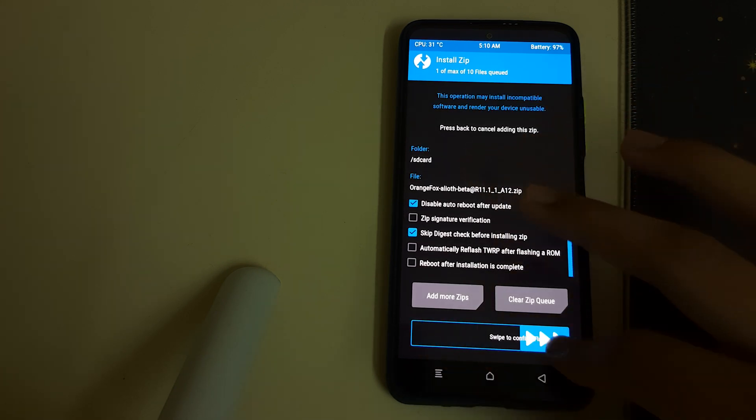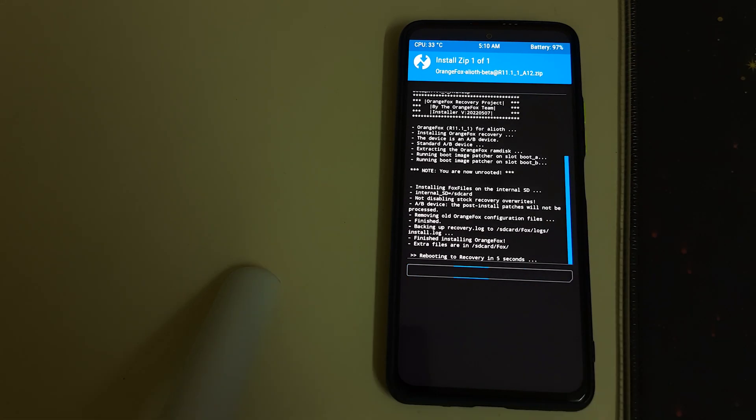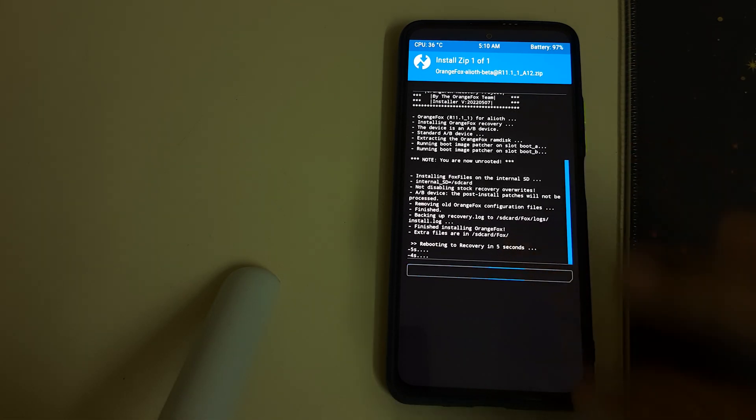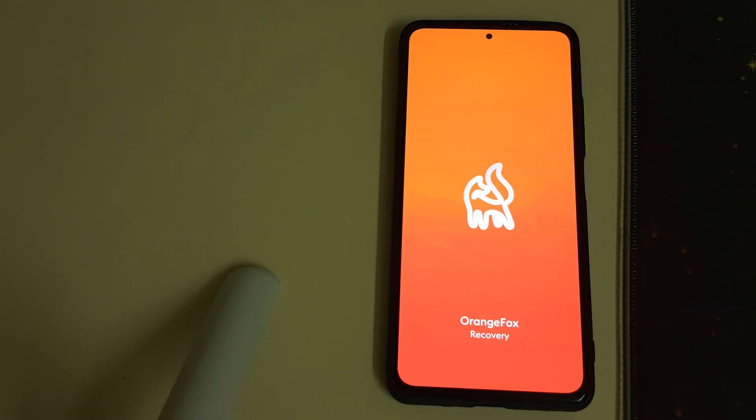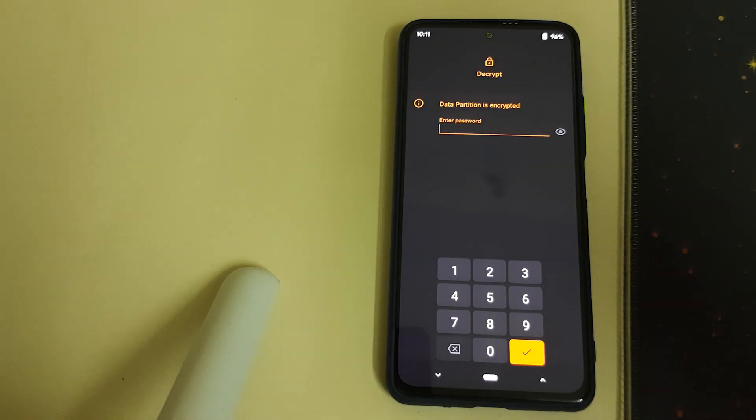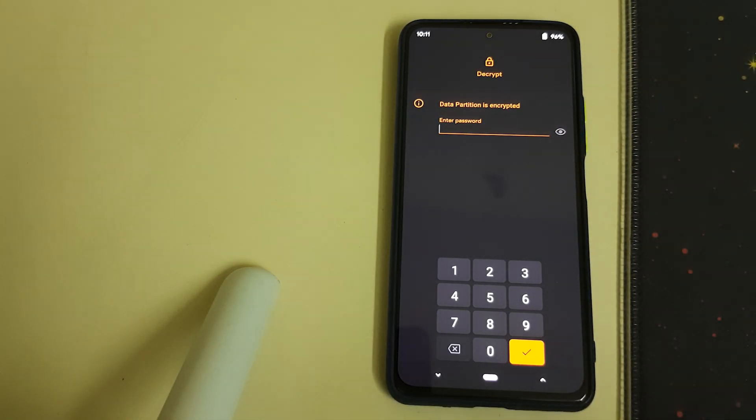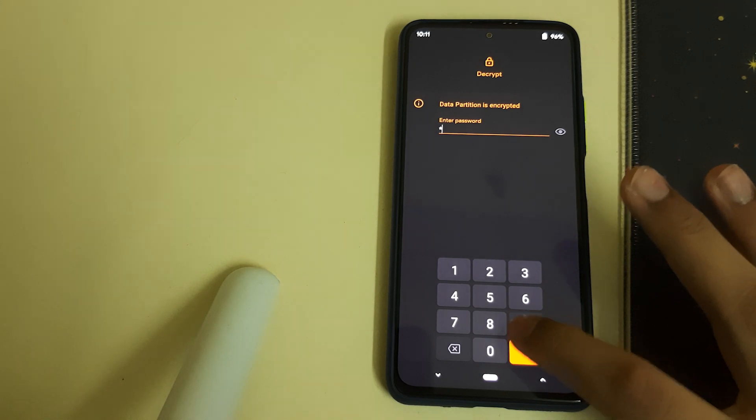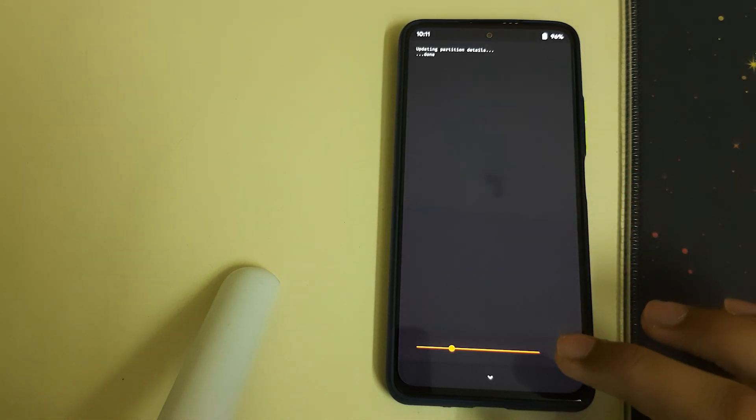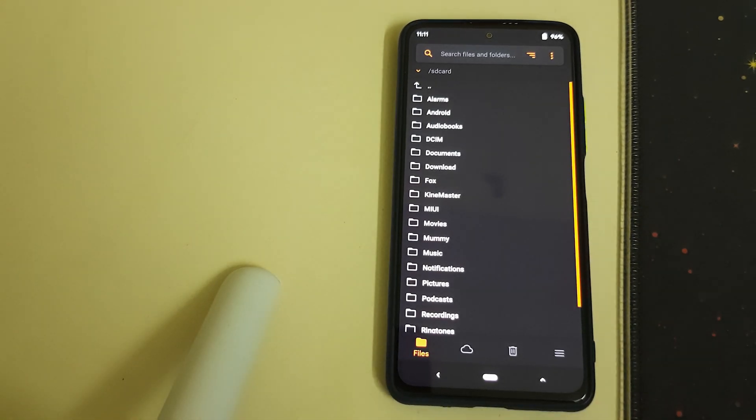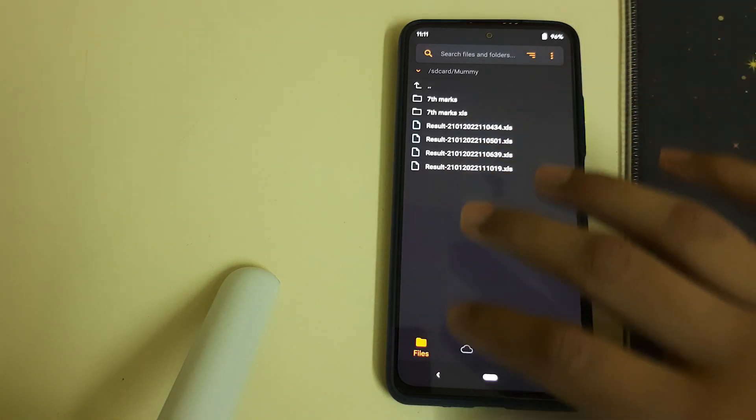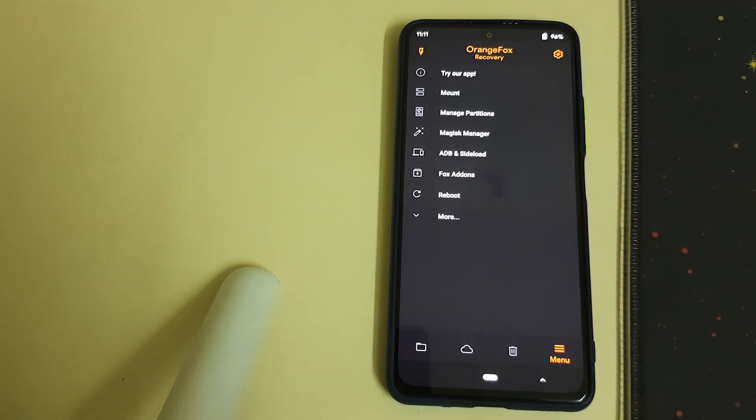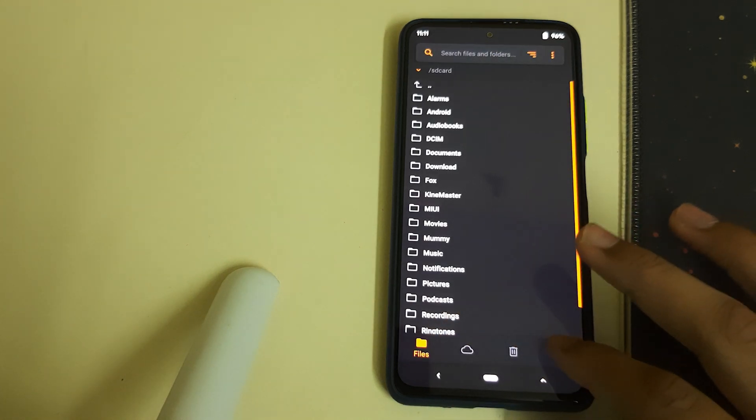Swipe to confirm flash and automatically reboot into recovery. If your recovery is booted, that means you have successfully installed it. The changelog includes decryption for Android 12, which is pretty good, so you can enter your PIN and don't need to remove it while installing anything. This is also updated with Magisk v25.1.